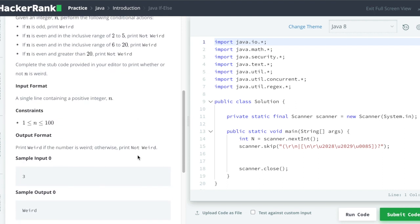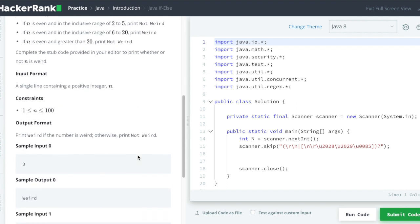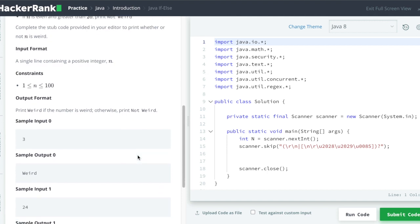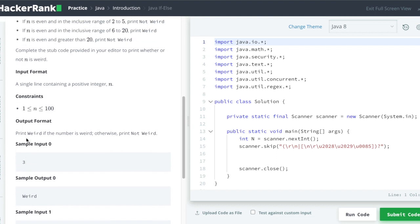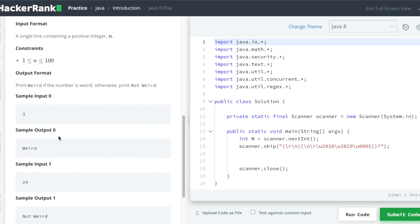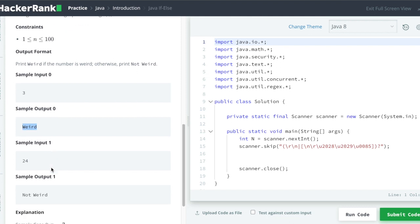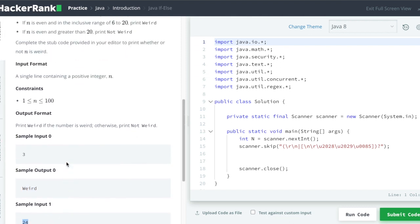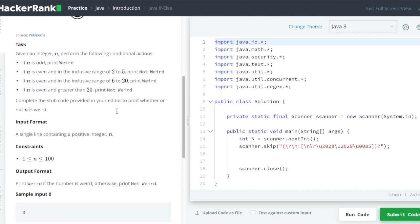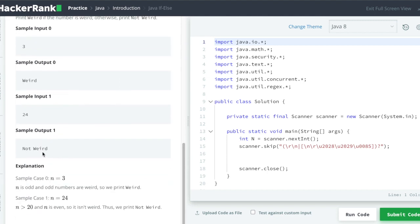They have given a couple of samples in which the first one says input integer is 3, which satisfies the first conditional action which is n is odd and we have to print weird. So here you can see output is weird. The other sample test case is 24. So if n is 24 we will see okay, n is even and it is greater than 20. So our output should be not weird.